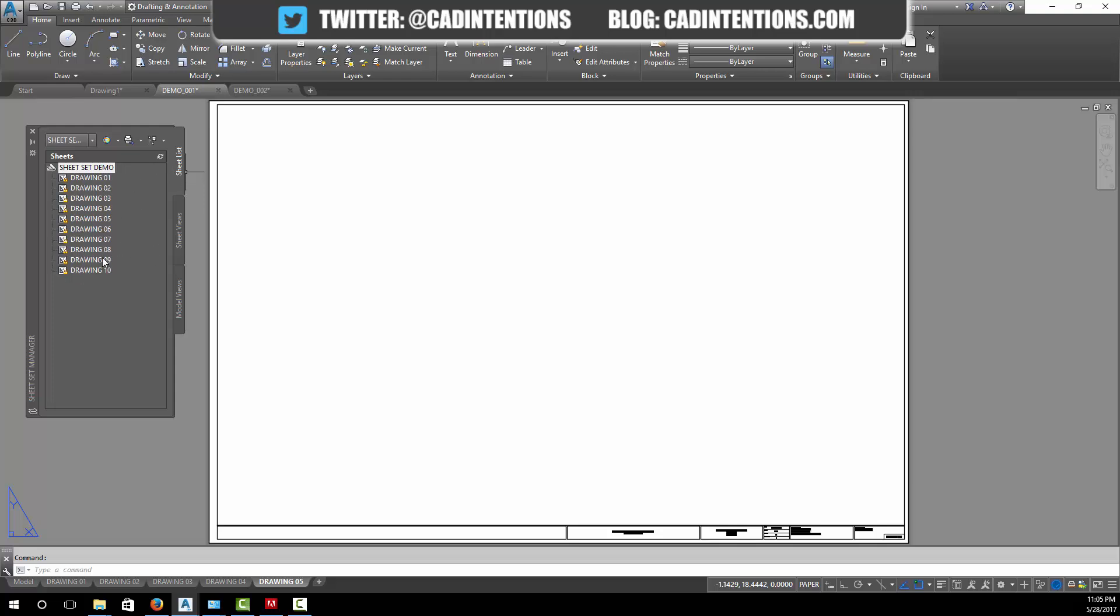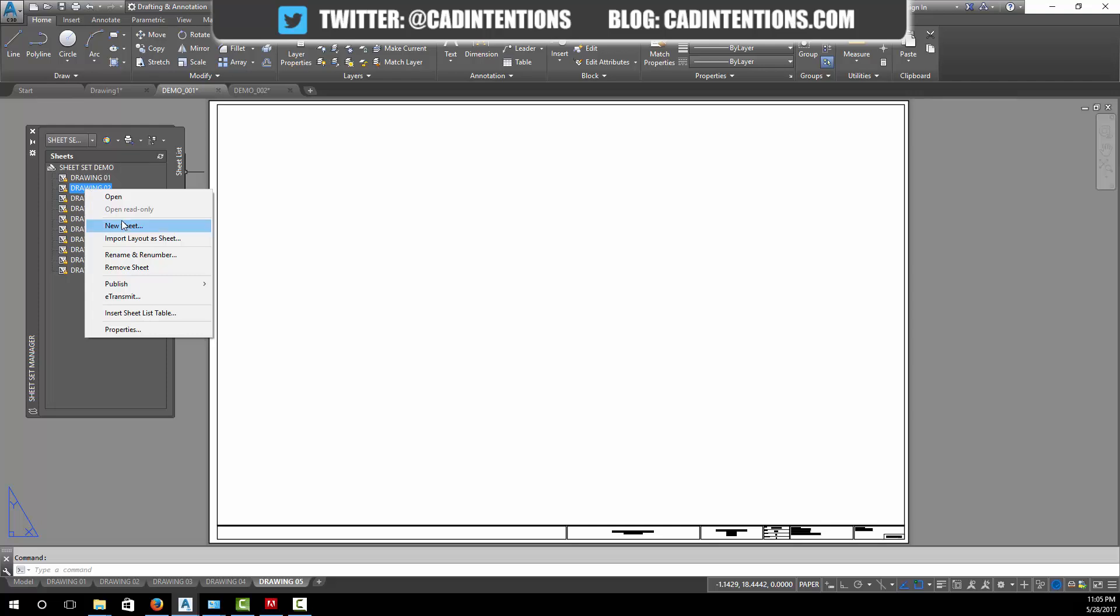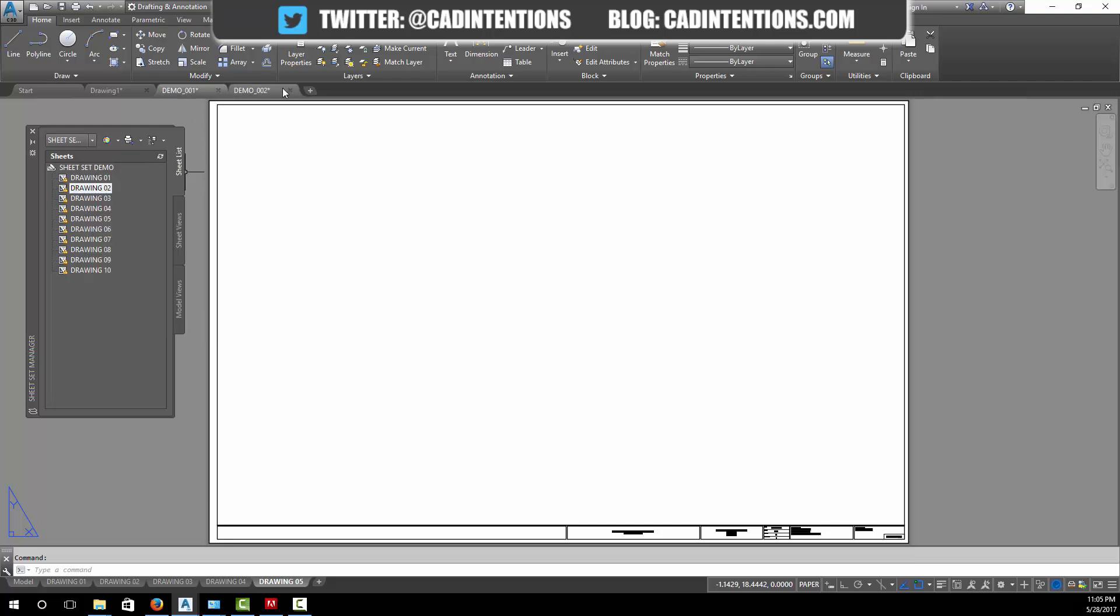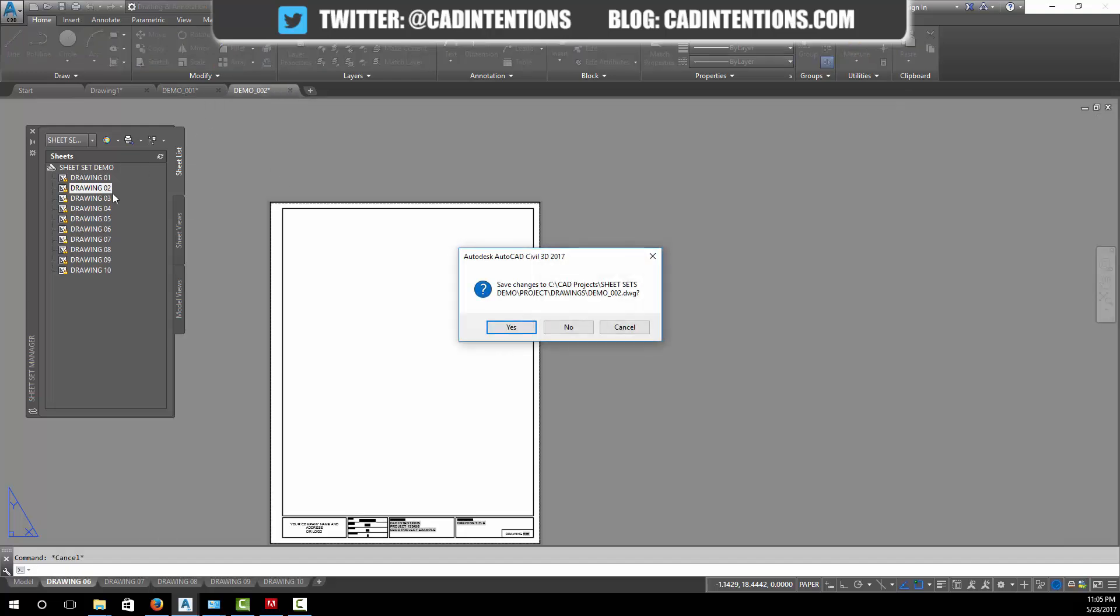Now you can see in order it's brought them all in. Now that they're all included in our sheet set, there's a few things you can do with them. You can right click on them and change their properties, you can rename and renumber them, or you can simply open them.